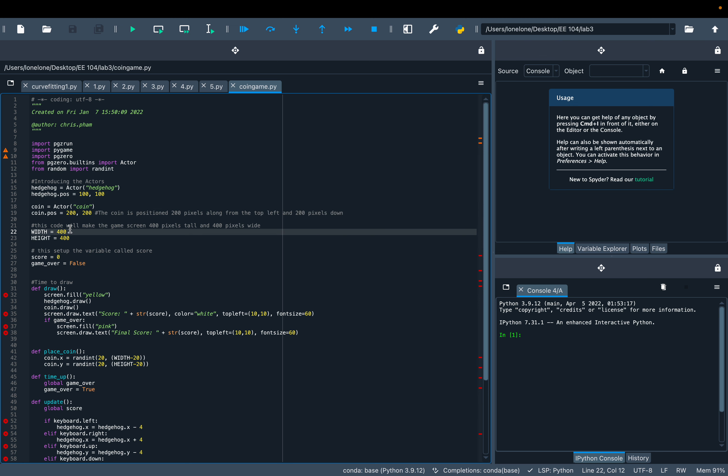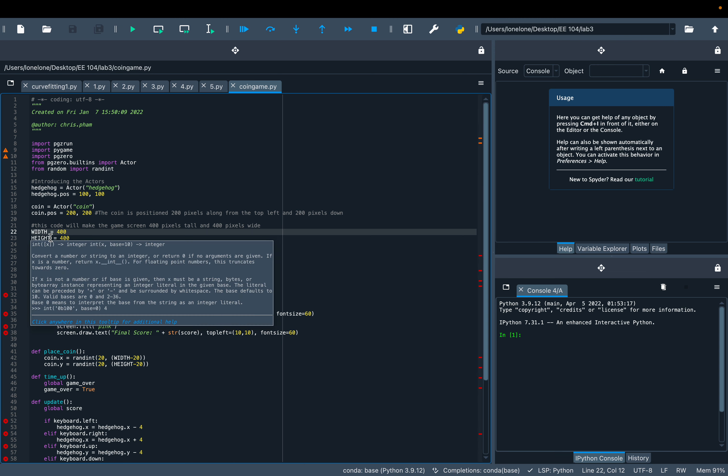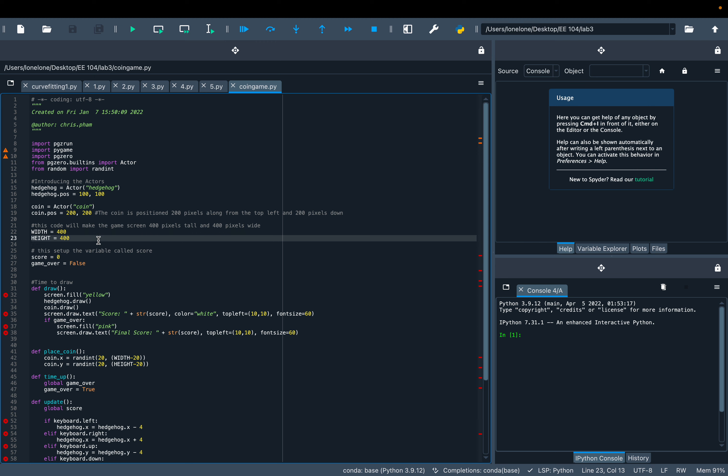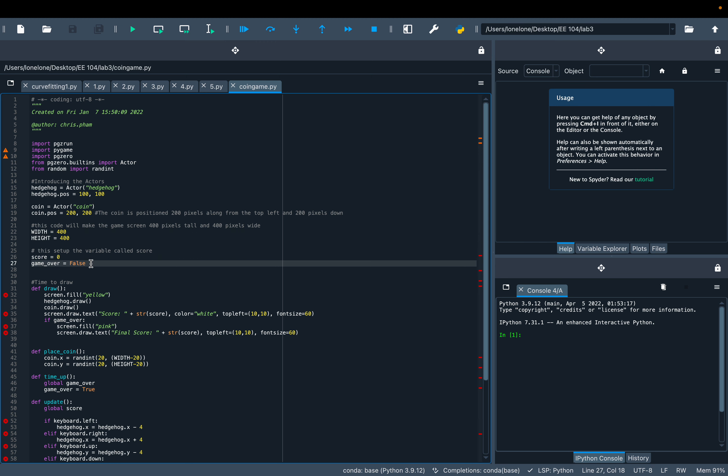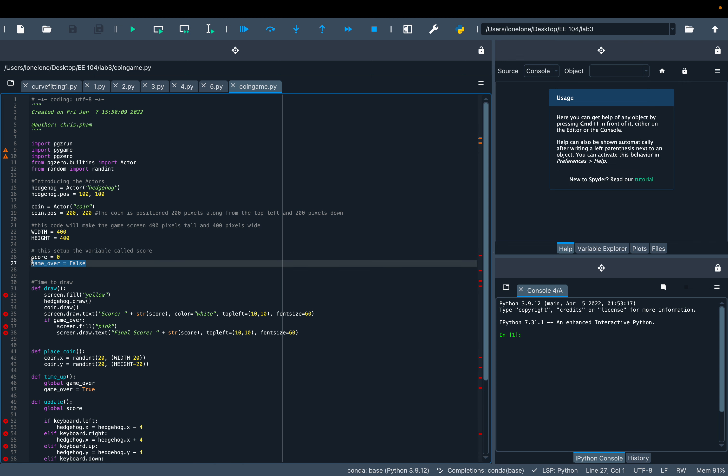I'm gonna make the game screen 400 pixels tall and 400 pixels wide, and then initialize the score to zero and create the game over flag.